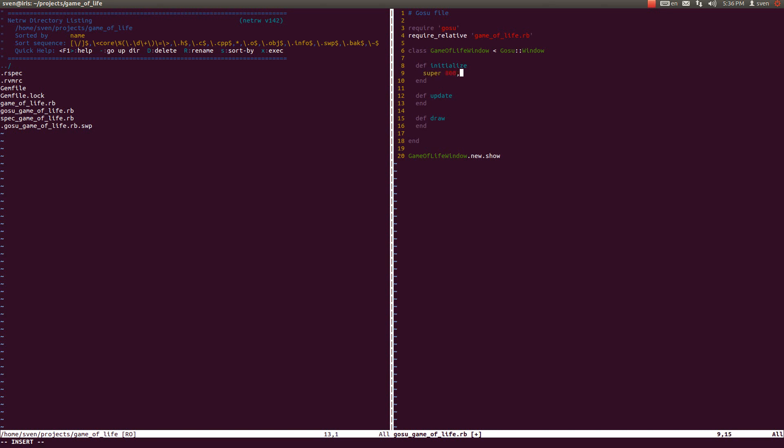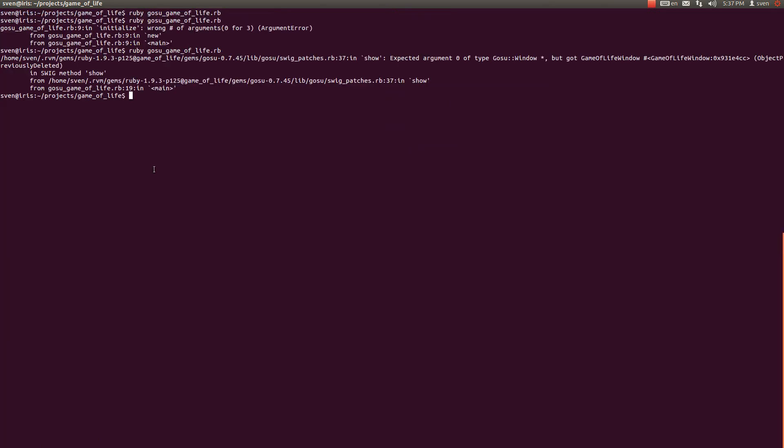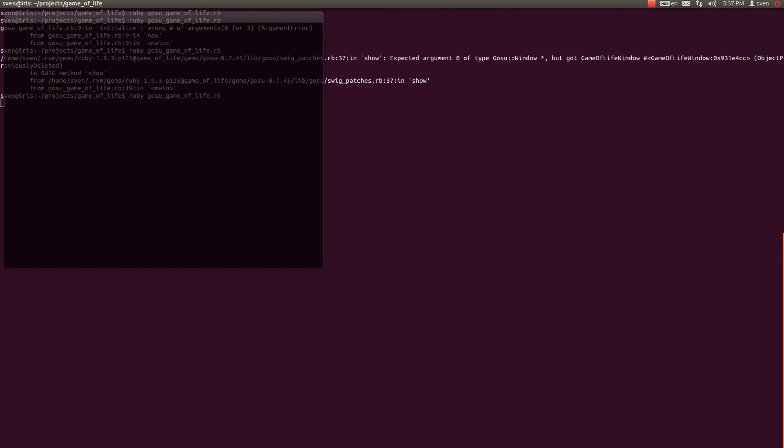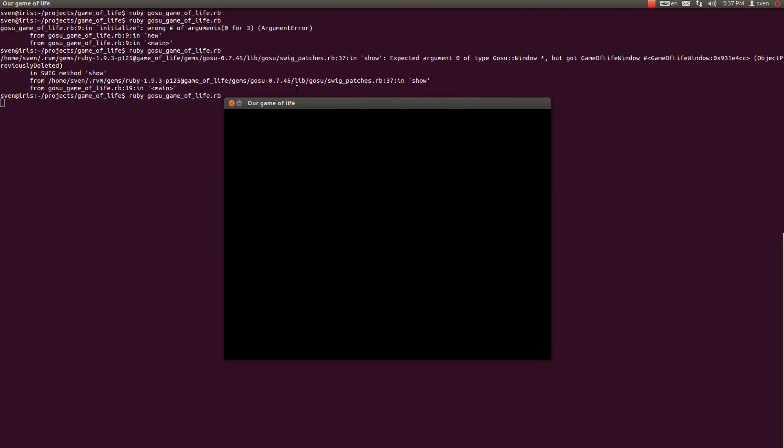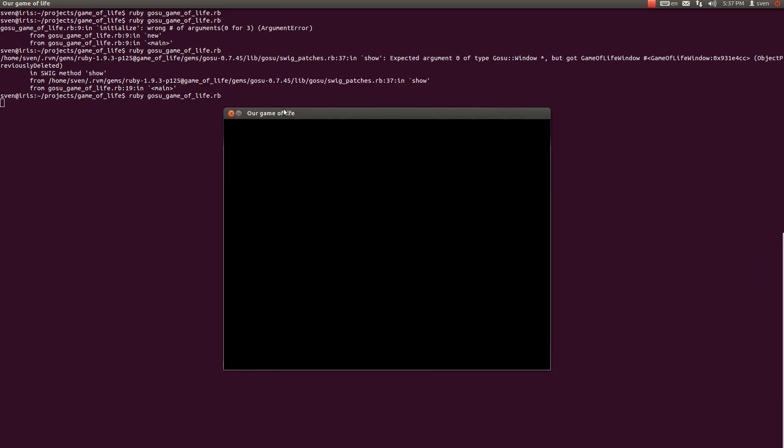Let us just complete our basic code for initialize method. Let's call super and let's have a window of size 800 by 600. We don't want it full screen and we would like to have a caption saying our game of life. Right now when we run our ruby gosu_game_of_life command, we are going to see our gaming window which we have specified. We have our caption right up here and our window is 800 by 600. Right now nothing happens within that window but don't worry we're going to do that in our following tutorial.